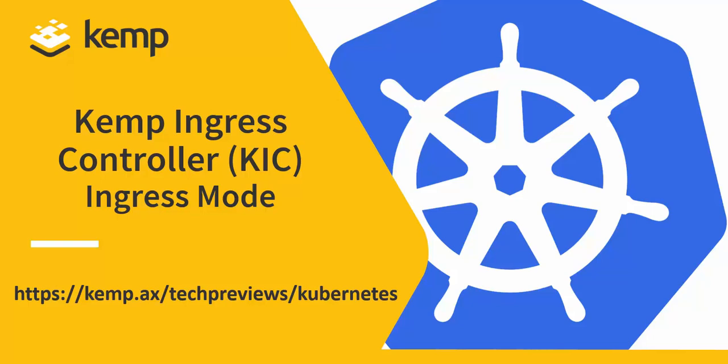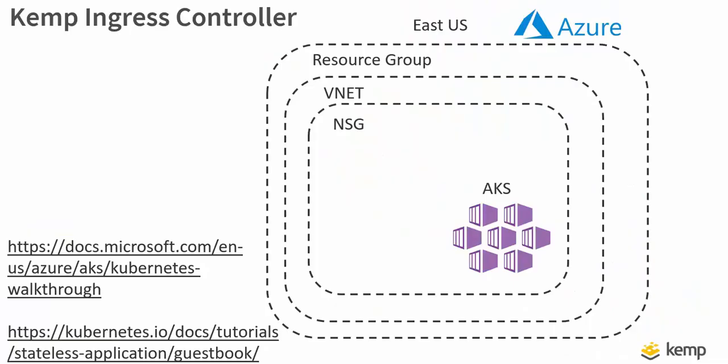This getting started demonstration will focus on ingress mode, allowing DevOps teams to use LoadMaster as an ingress controller to replace those containerized ingress found in Kubernetes today. You'll find many of the same components and walkthroughs I use for the services mode getting started video, but with ingress mode things do change a little bit.